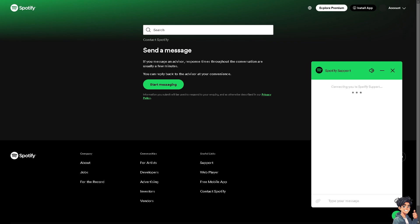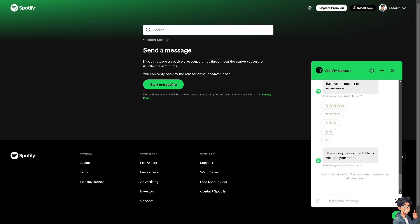And again, remember that bass boosting in Spotify is about personalization. It gives you the freedom to adjust the sound according to your preferences and the type of music you enjoy.